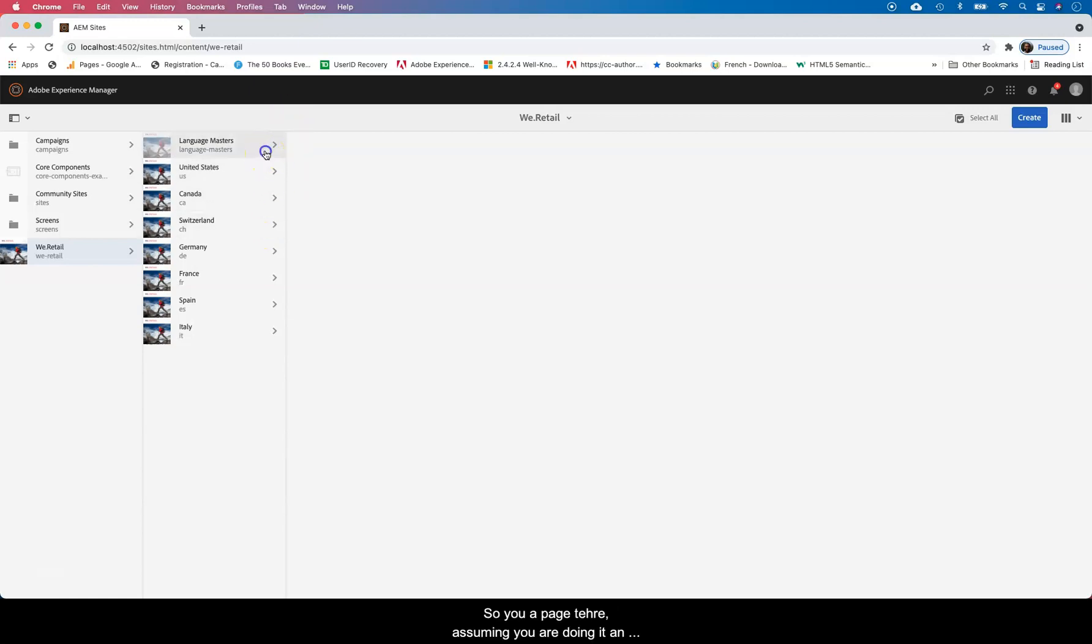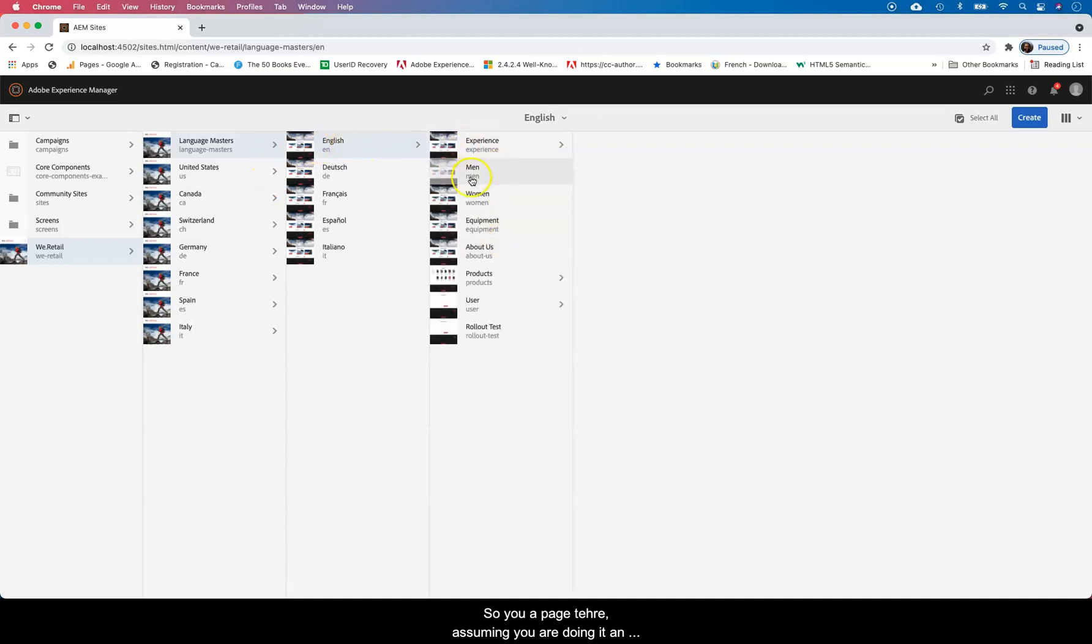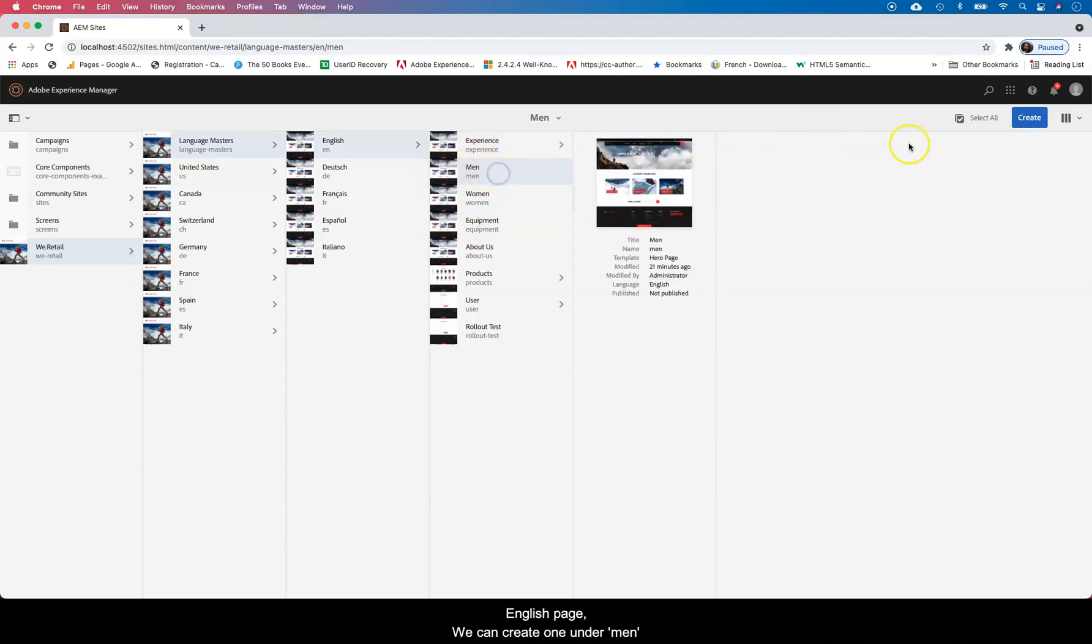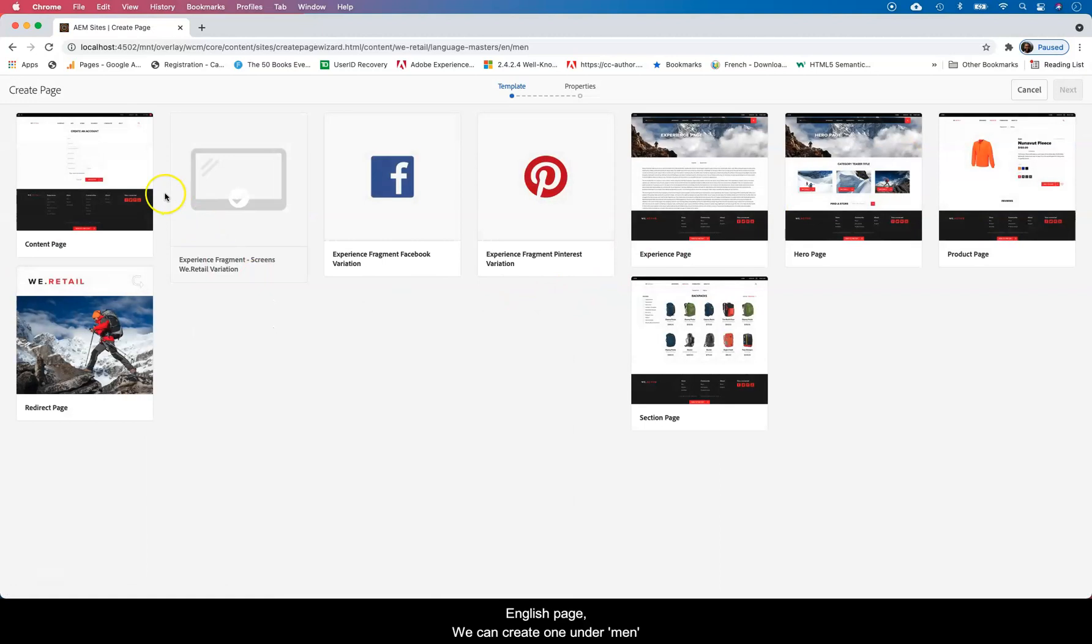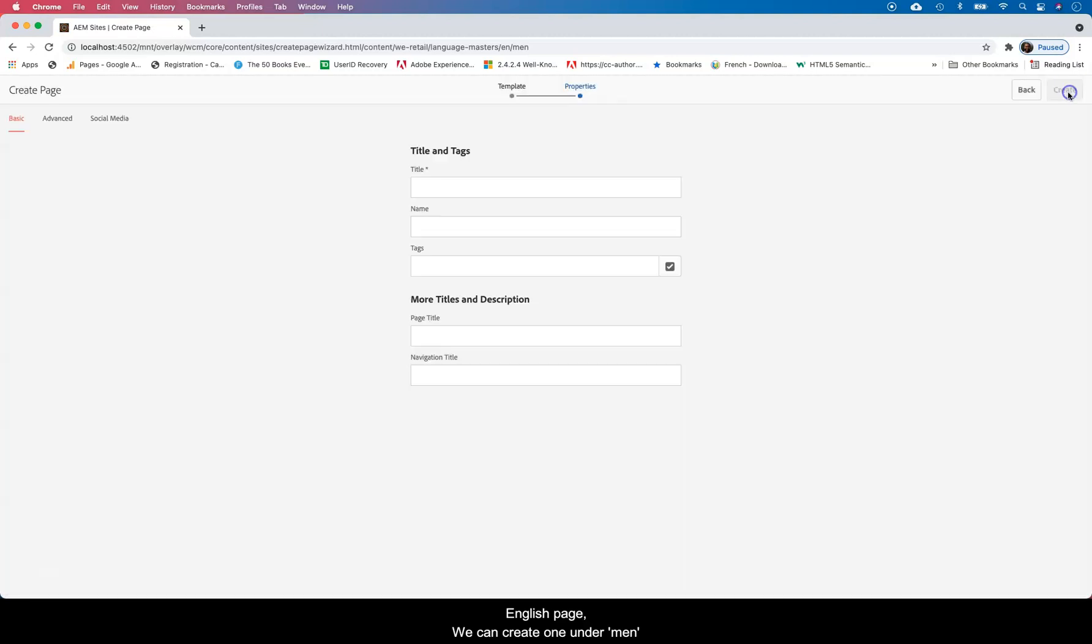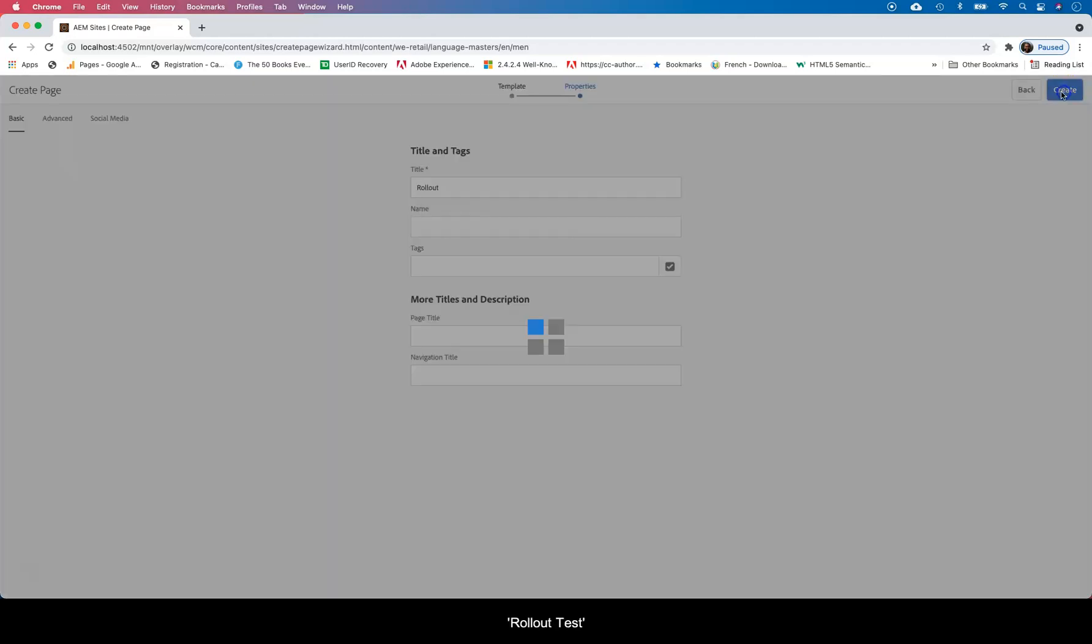So you create the page there assuming we're doing an English page. We can do one in AEM. So you create one there. It's a page. Let's say we pick that template. We call it rollout test.